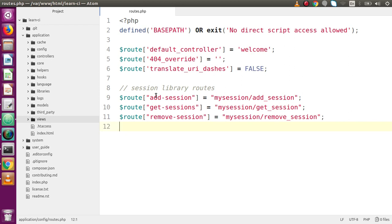Inside this video we are going to make a file upload system — we are going to upload some files, specifically some images, inside our CodeIgniter application. We will achieve this task by using the file upload library package in CodeIgniter.